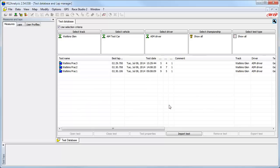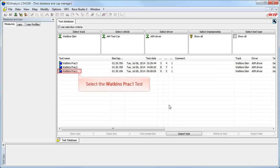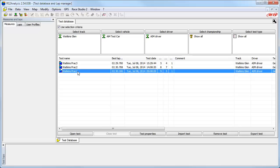Now that we understand some of the different options from the Opening Test Database screen, let's go ahead and open one of our test sessions. To do this, first we need to select the Watkins Practice 1 test. You can simply double-click on the test name or click the Open Test button.